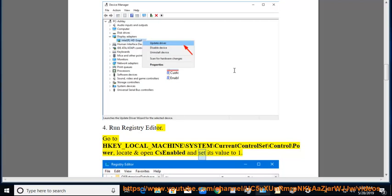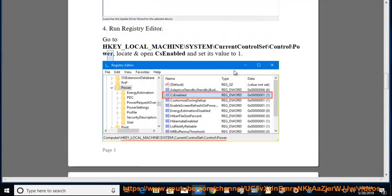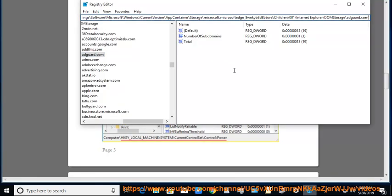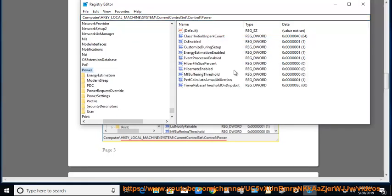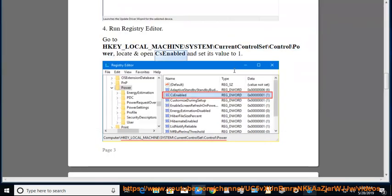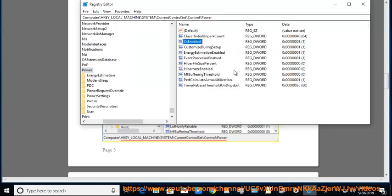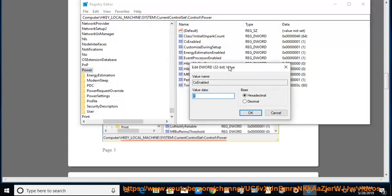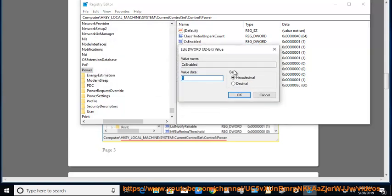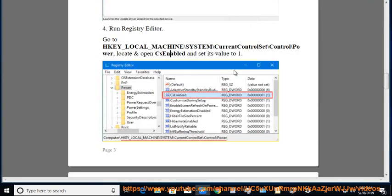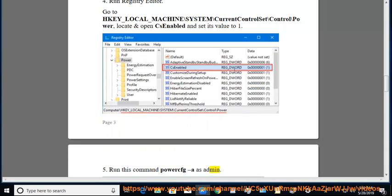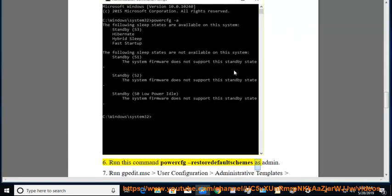Tip 5: Run this command: powercfg -restoredefaultschemes as administrator.